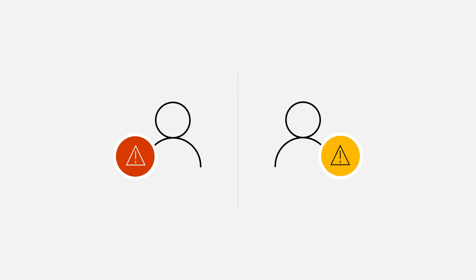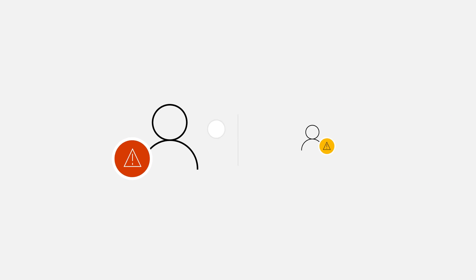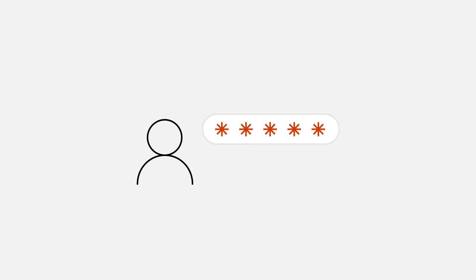You know who does like passwords? Hackers and cybercriminals. Passwords are easy for hackers to guess, steal, or even trick you into revealing.